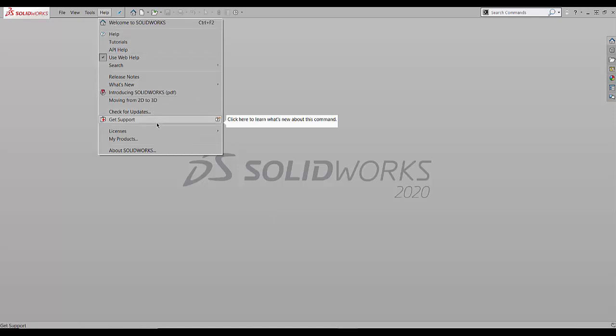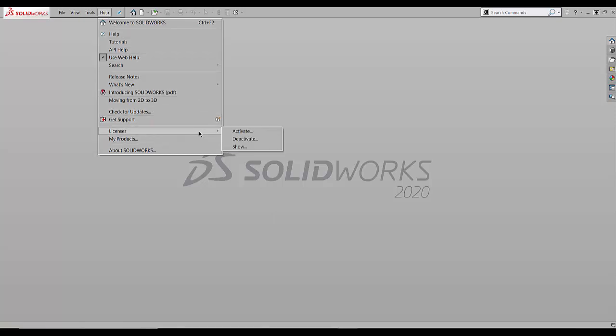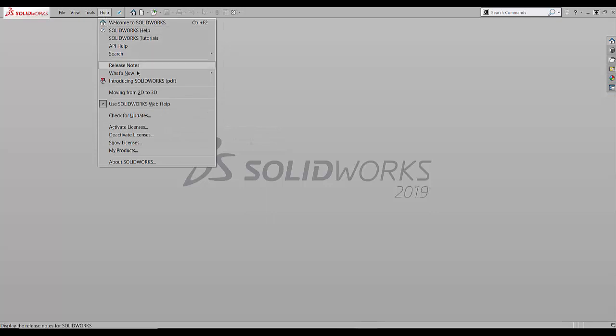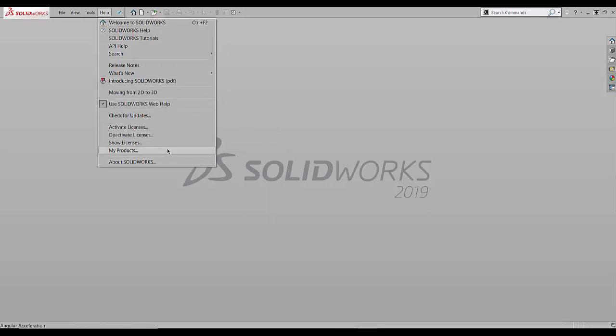In SOLIDWORKS 2020, we have licenses, then we can go to activate, deactivate, and show. In SOLIDWORKS 2019 and older products, they'll show up as separate items in the list, activate licenses and deactivate licenses.